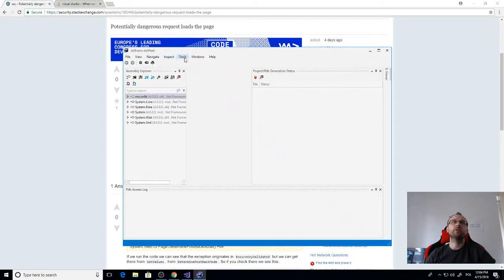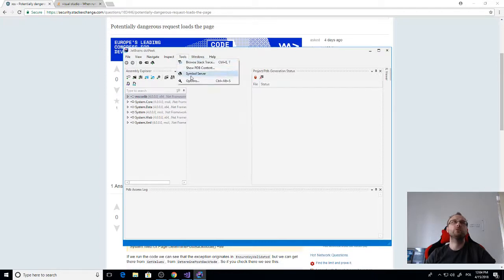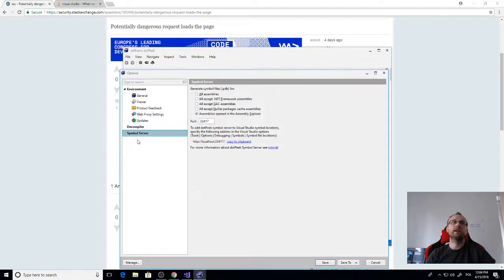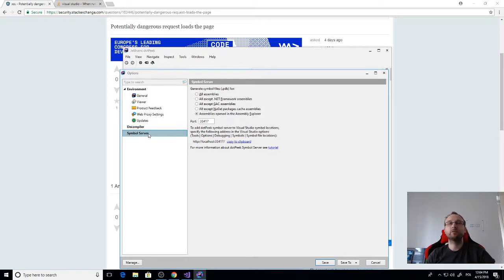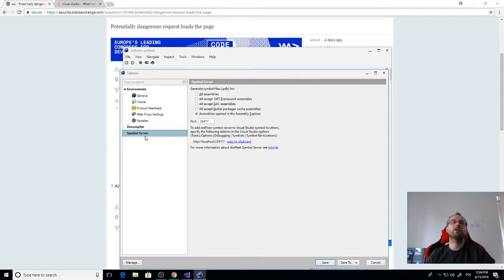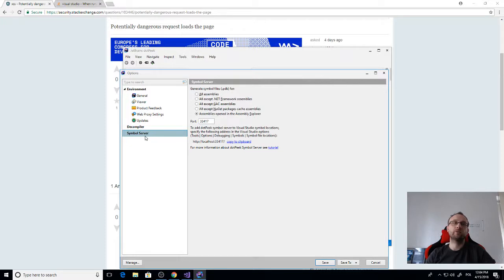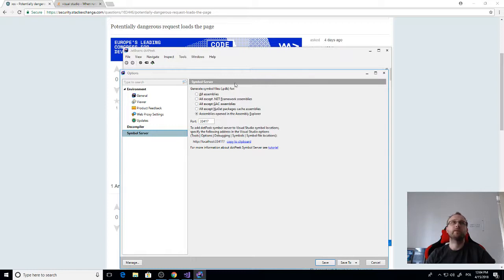JetBrains dotPeek is a free tool. If you install it, you can go to Tools and Options and there's a symbol server. Basically this is what we will use to debug web pages. We'll set up our own symbol server that will, when requested, answer with a PDB file with all the information needed to actually debug.